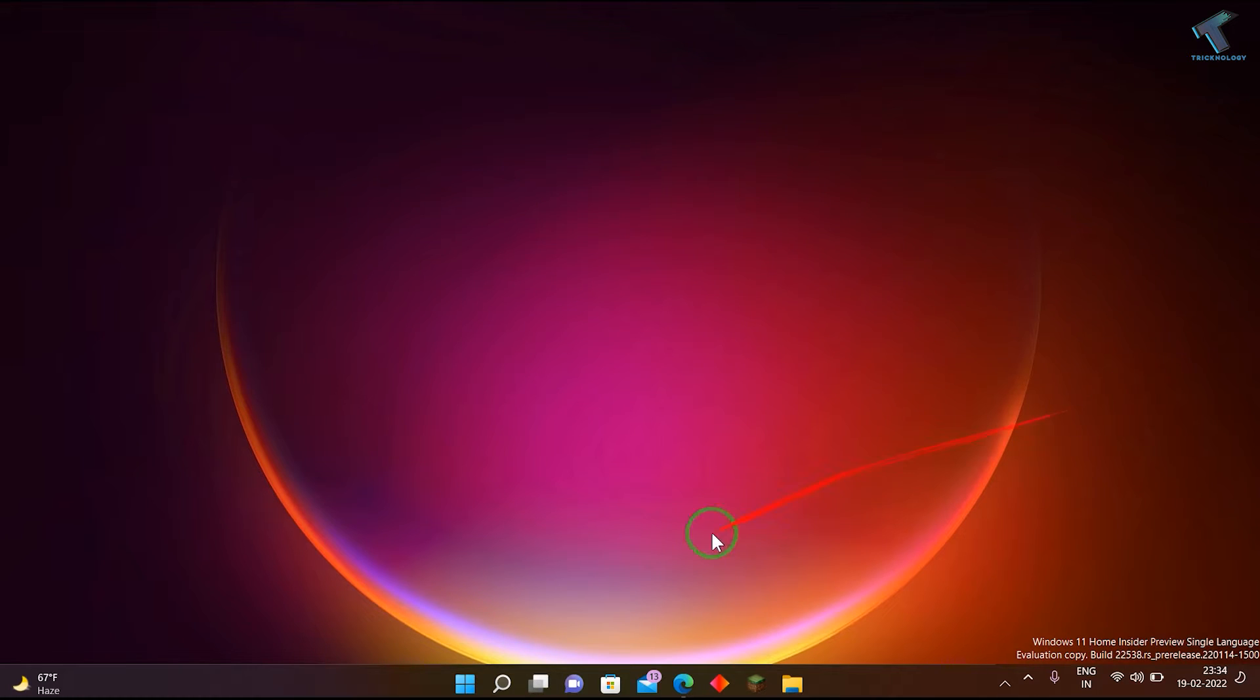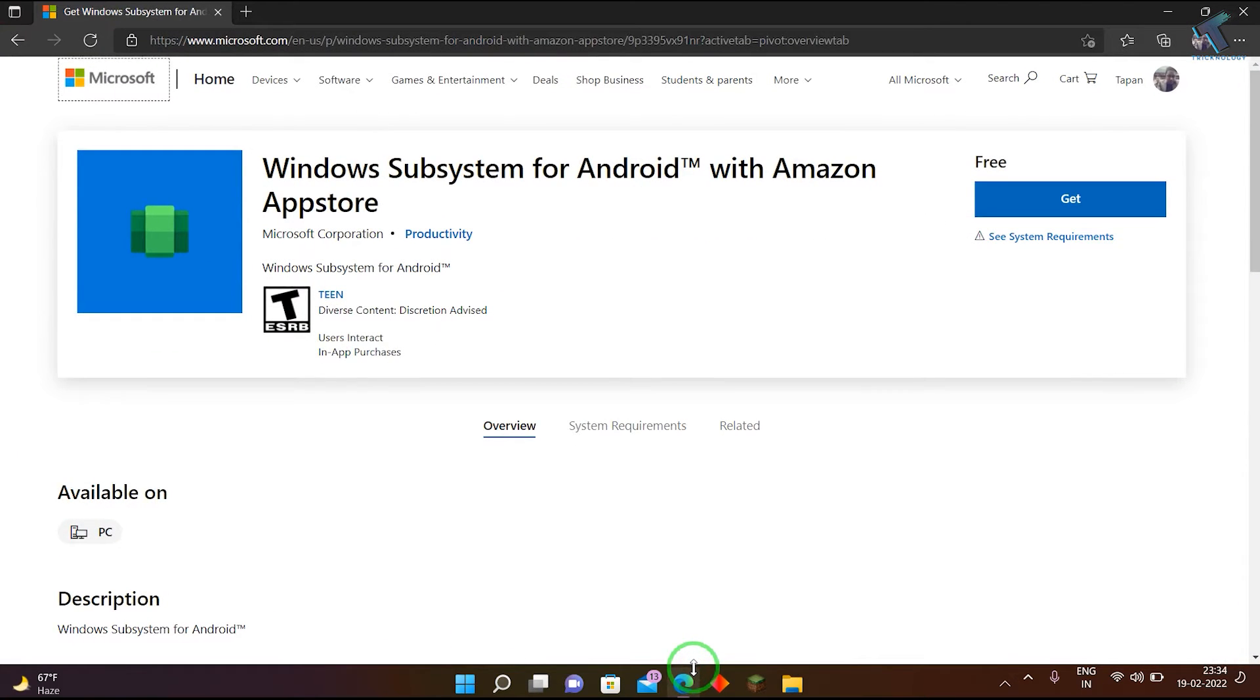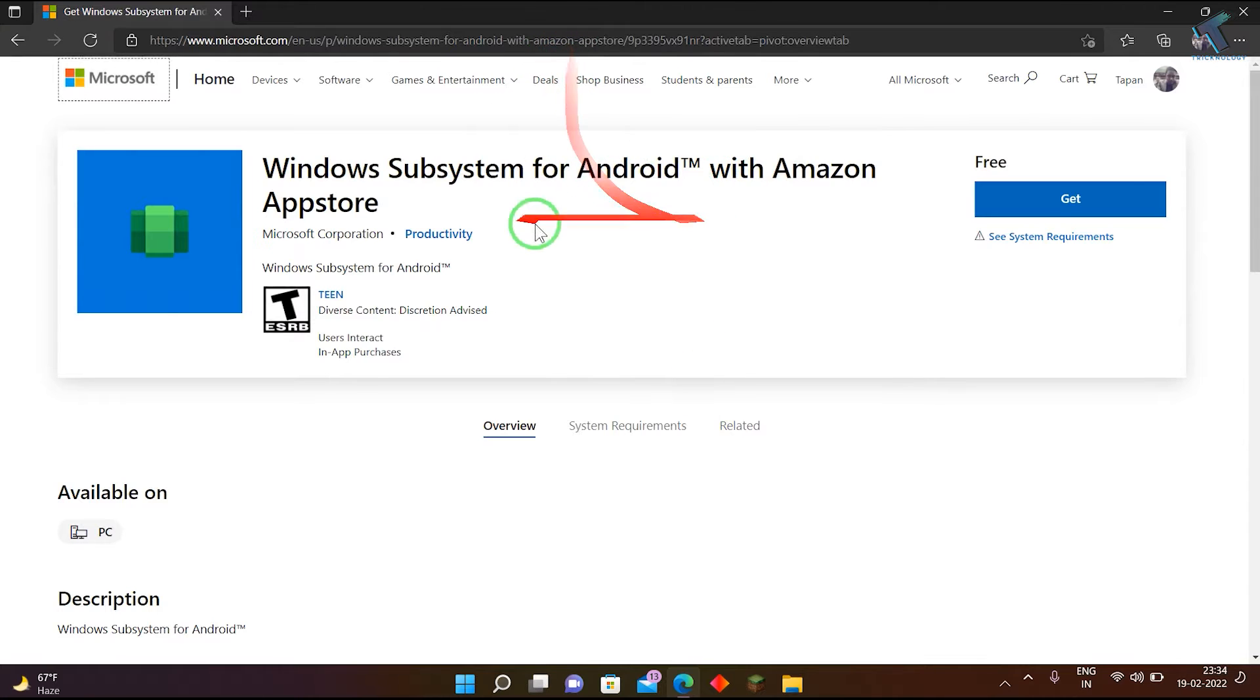First of all, you need to install Windows Subsystem for Android on your Windows 11 computer. For that, I will give you the link in my description.